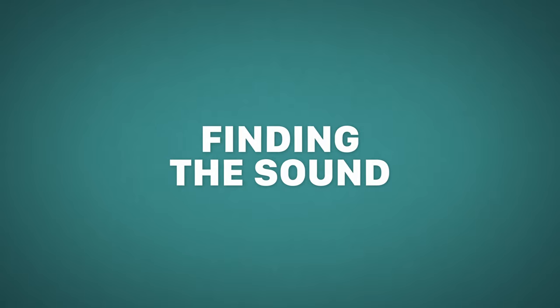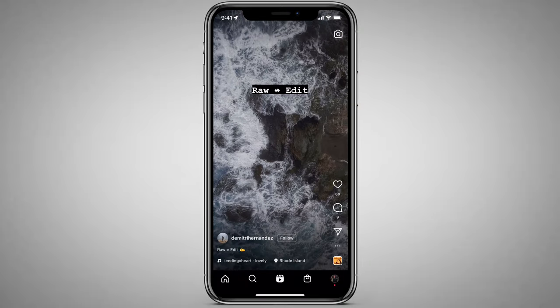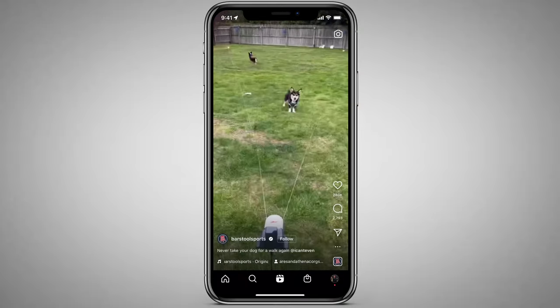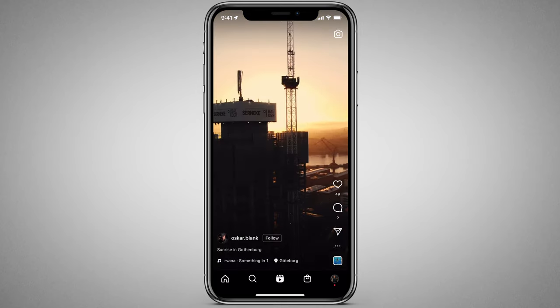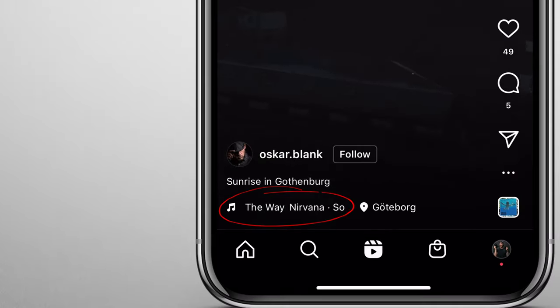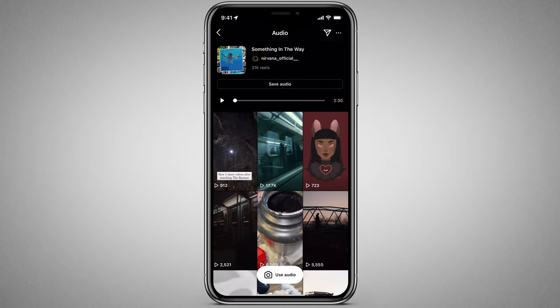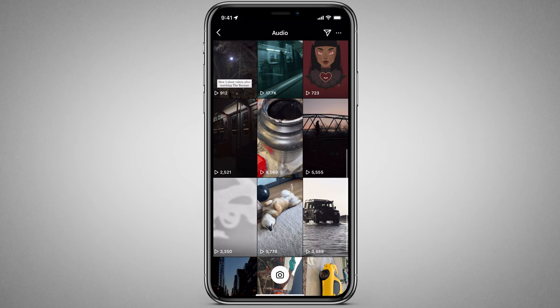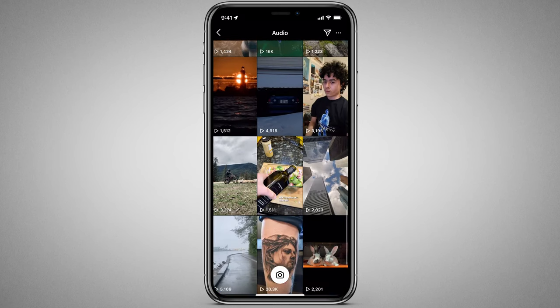First, we need to actually find that sound. There are two ways I typically do this. The most common way is just by scrolling through videos and coming across stuff that I either like a lot or notice getting a lot of use. If you're hearing the same sound over and over, that probably means it's popular and using it might give you a little boost in the algorithm. If you come across something you think you can work with, click on the sound name at the bottom and it will bring you to a page showing other videos using that sound — you can double check whether it's actually popular by looking at how many videos there are and how many views they're getting.